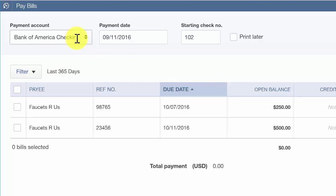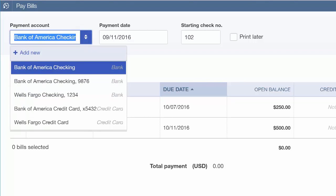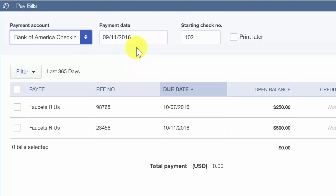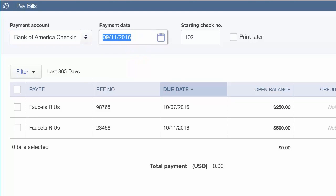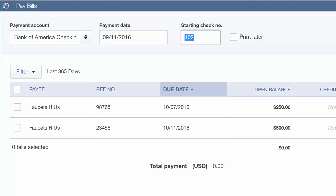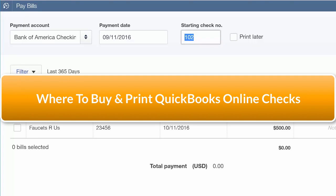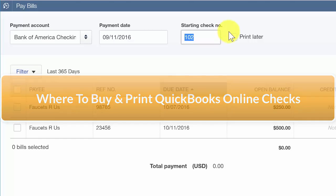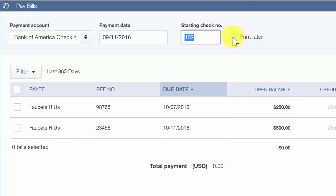Payment account: select from the drop-down the bank account that you will make these payments from. The payment date will typically be your check date. Enter the starting check number that you want here. If you are going to print the check immediately, enter the starting check number that you will load into the printer. If this is your first time printing checks, click here for step-by-step instructions on where to buy and how to print checks in QuickBooks Online. If you are going to print checks later, go ahead and click the Print Later box.